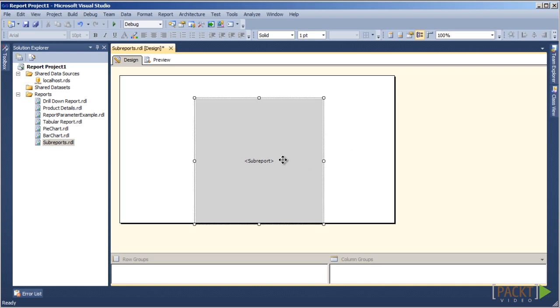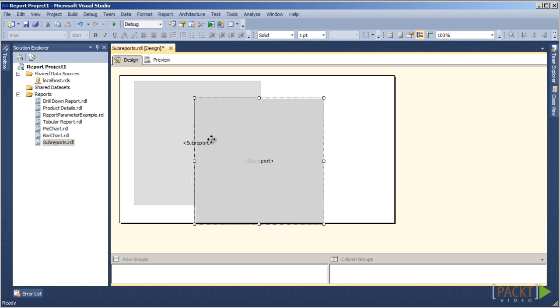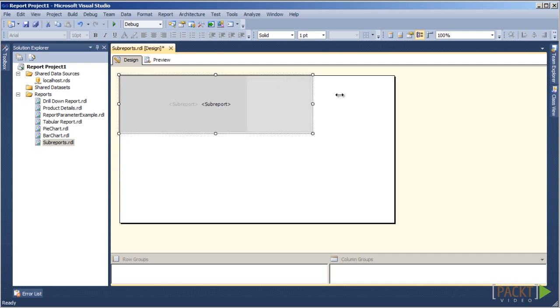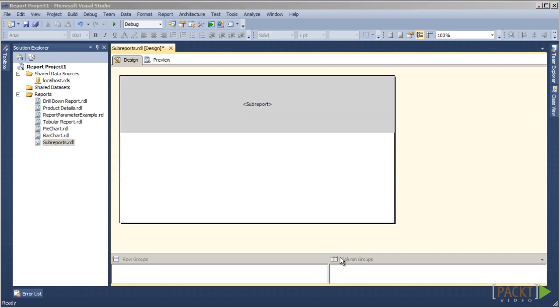Whichever method we choose, a sub-report object is placed on the report body. We will resize the sub-report object to make it wider. Now, we need to assign an existing report to the sub-report object.